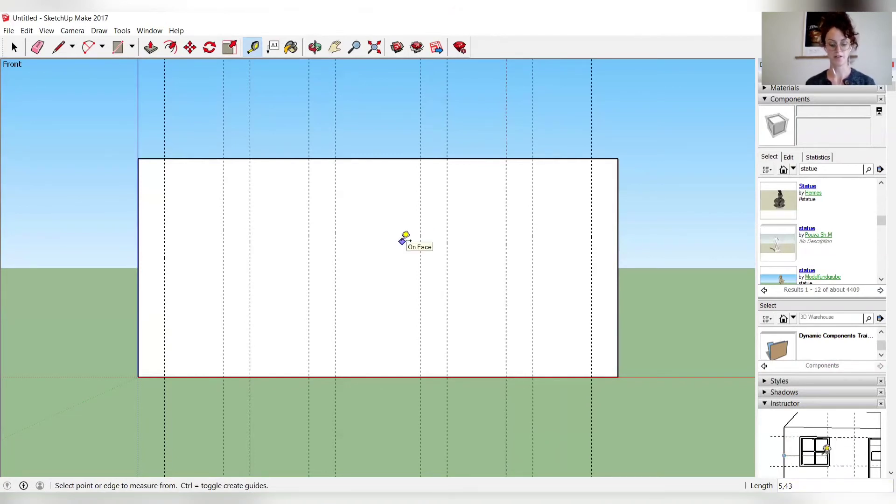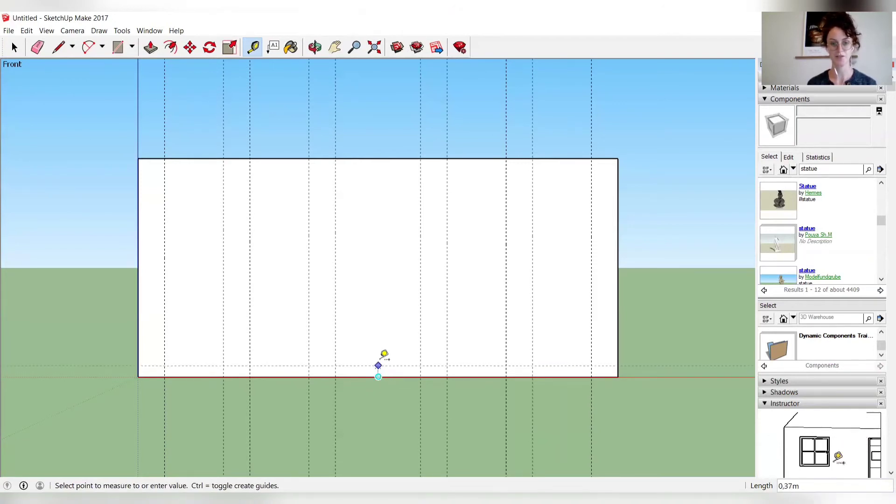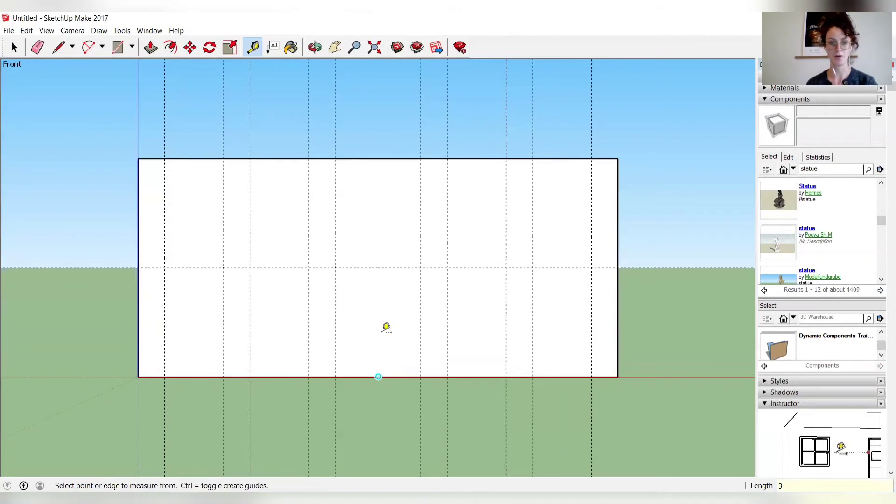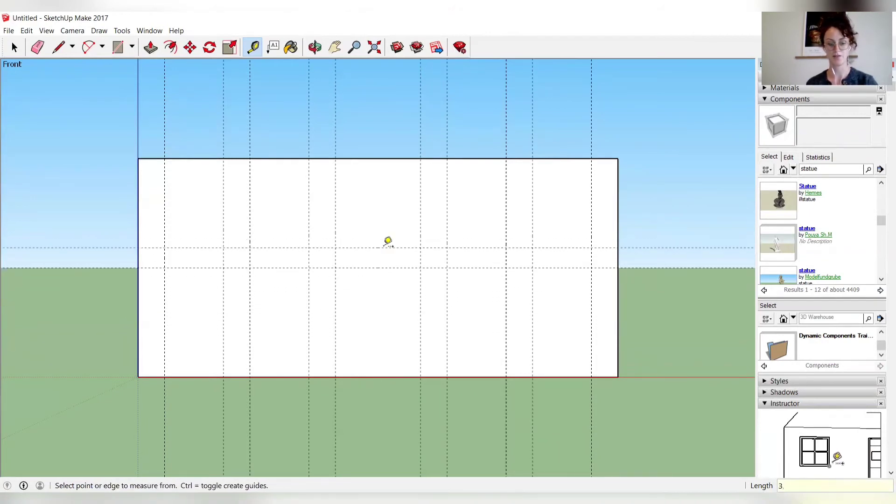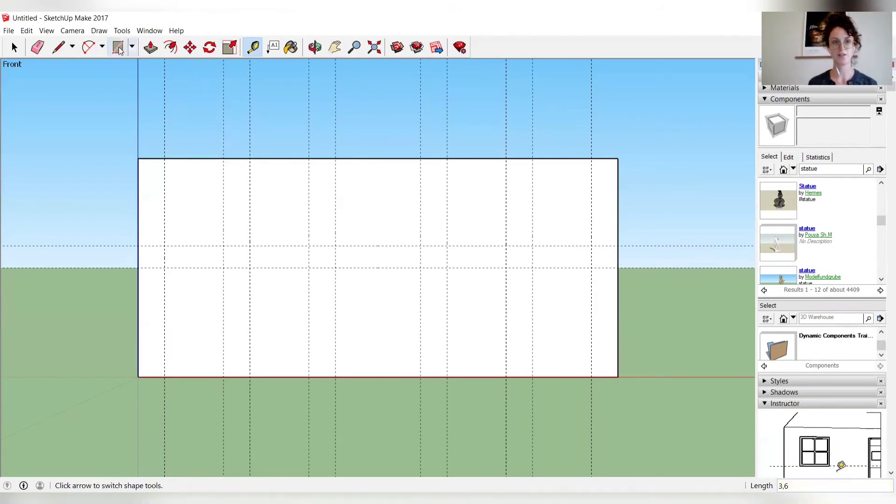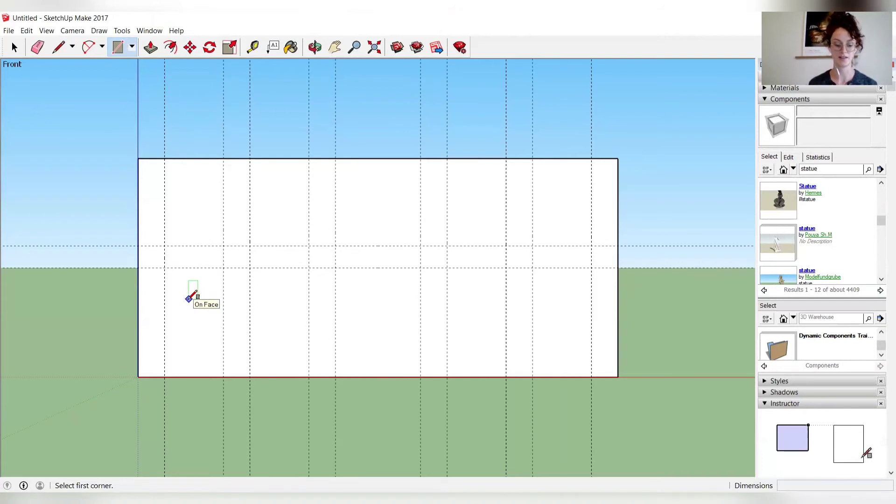So once you have all 10 vertical guides, you will follow the same procedure by creating two more guides starting from the lower edge. You just draw your guide upwards and put in the measurement of three and another one at 3.6. So next you want to select the rectangle tool and draw three rectangles in the intersection of the guides.